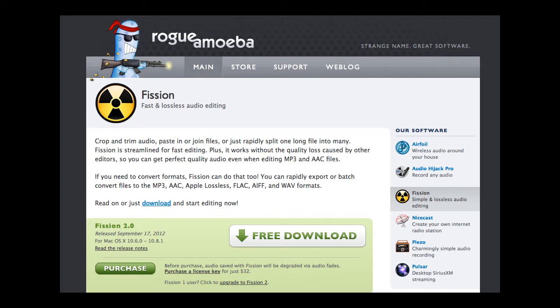And Fission is a lossless audio editor that's been around for a while and Rogue Amoeba just today upgraded it to version 2. So let's take a look at it.